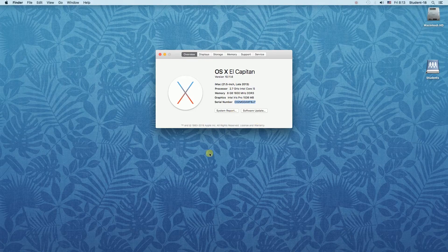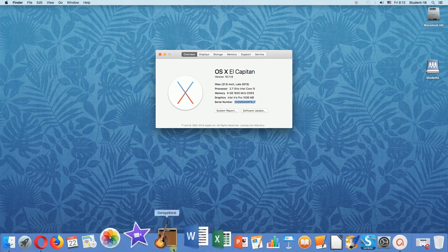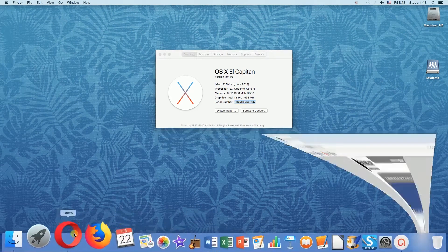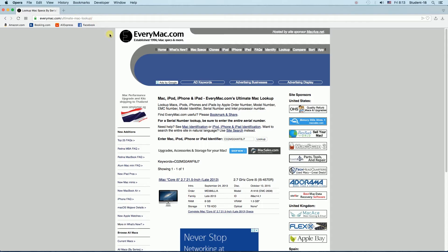Once we copy it we have to go to a website called everymac.com slash ultimate mac lookup. Of course you can find a link to this website in the description of this video. Once you open it all we have to do over here is to paste our serial number over here and once we do this we have to hit a lookup button.